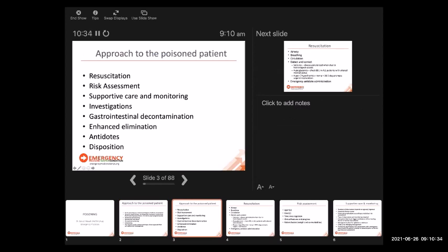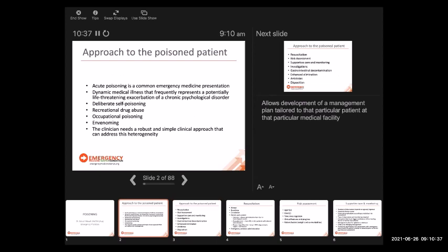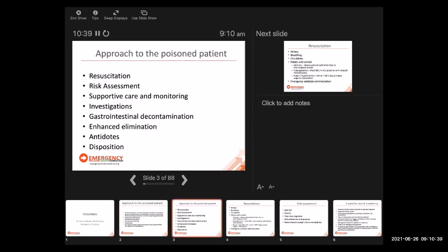We should always start with resuscitation. With all poisonings we have to resuscitate these patients, and then we have to do a risk assessment. The mnemonic is RRSID: Resuscitation, Risk assessment, Supportive care and monitoring, Investigations, Decontamination (gastrointestinal), enhanced elimination, antidotes, and Disposition.